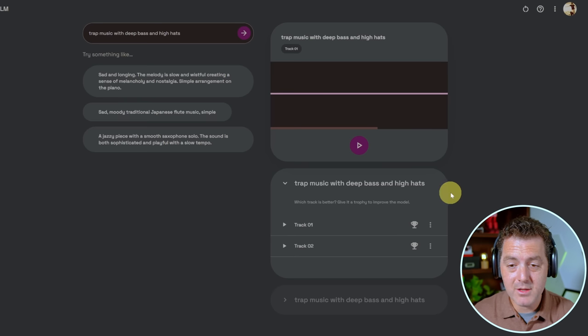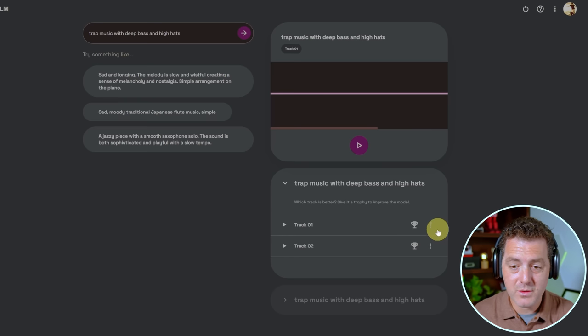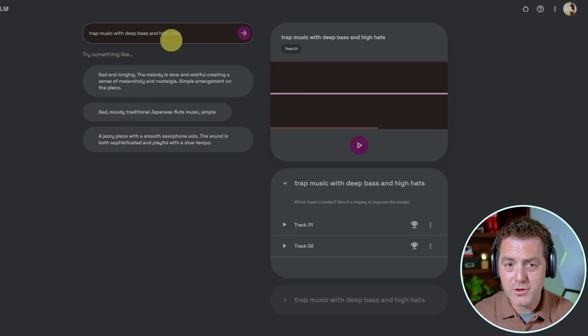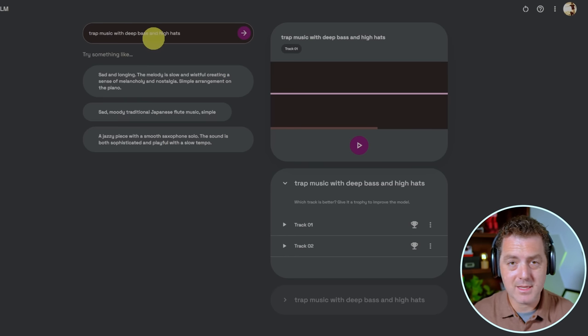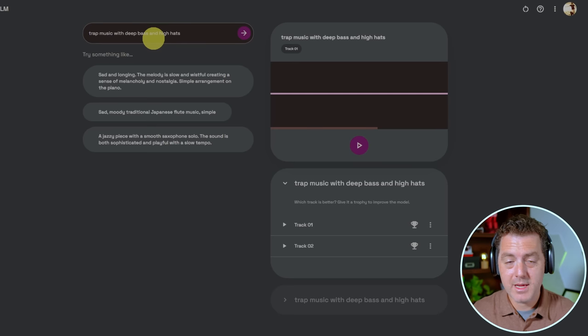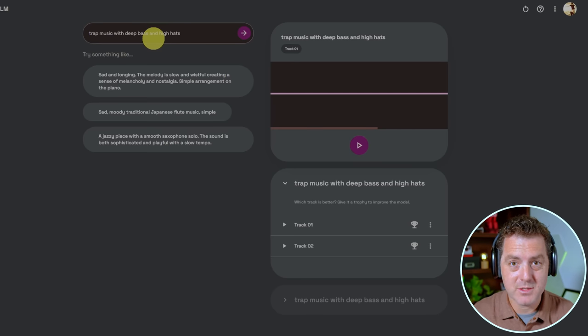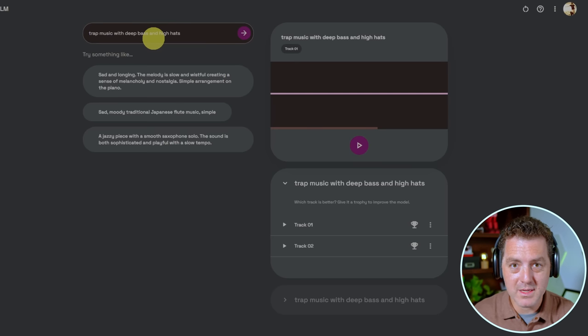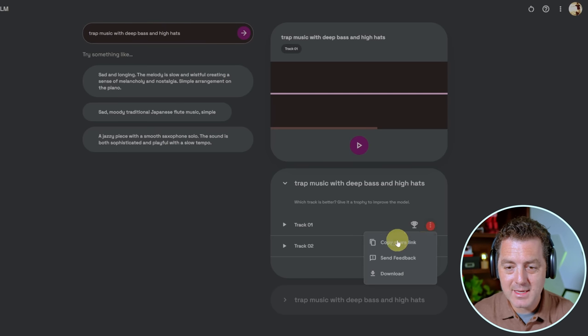But again, you don't have a lot of control over it. You can't control the length. If you try to put anything in here that has like, I want to hear a Katy Perry type song, it won't let you do it. You can download it from right here though.